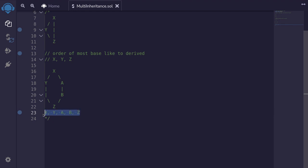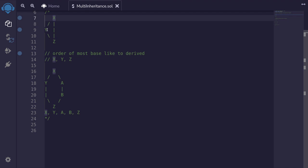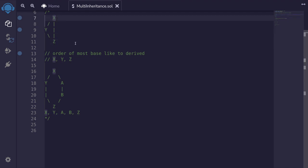So now I'm going to show you the syntax for declaring multiple inheritance. And for this example, we'll be using this inheritance: y inherits x and z inherits both y and x.